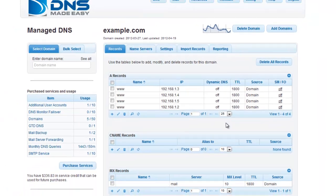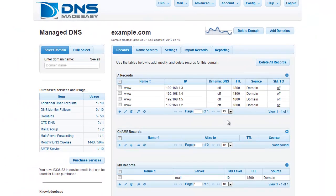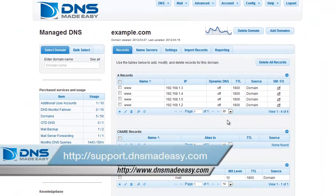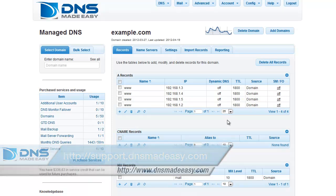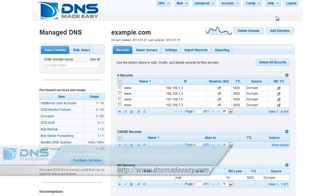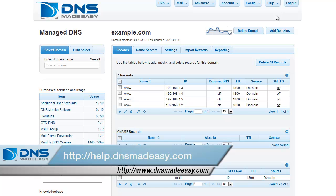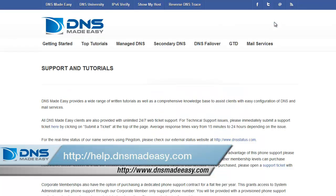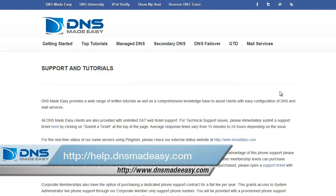For our full support knowledge base, please visit http://support.dnsmadeeasy.com. For more tutorials and lessons on using DNS Made Easy, please visit http://help.dnsmadeeasy.com.